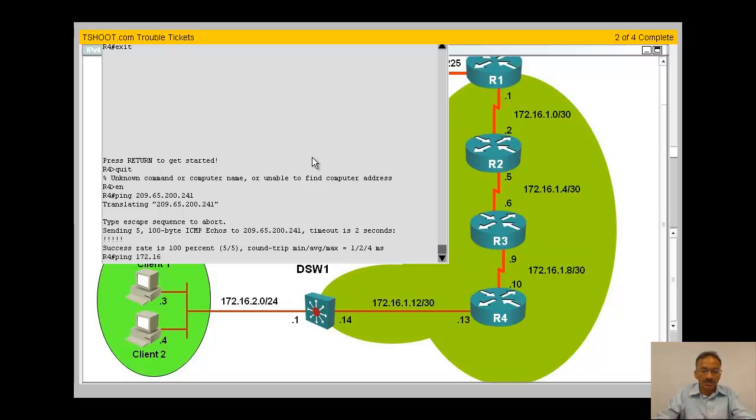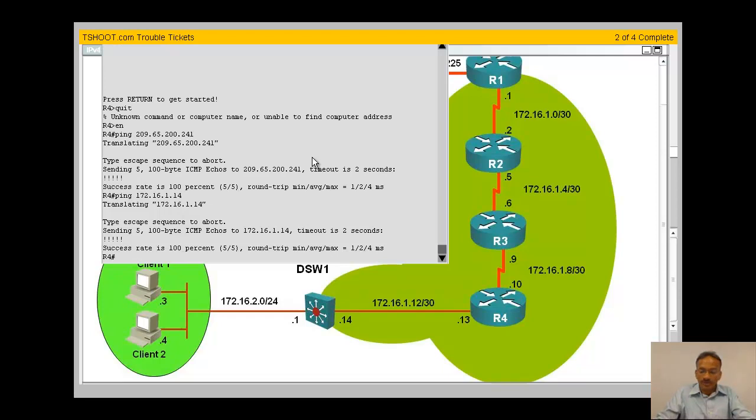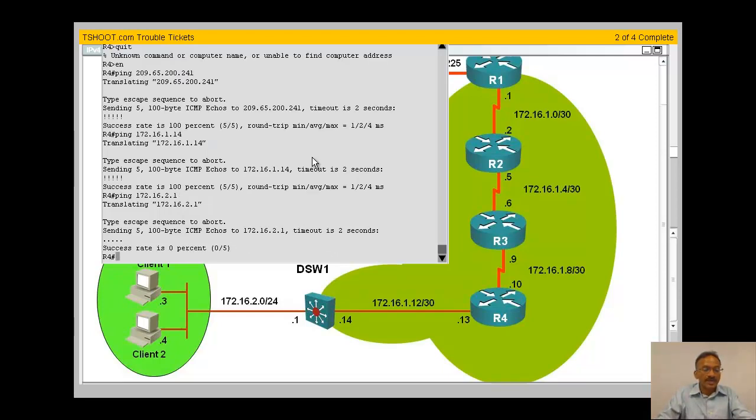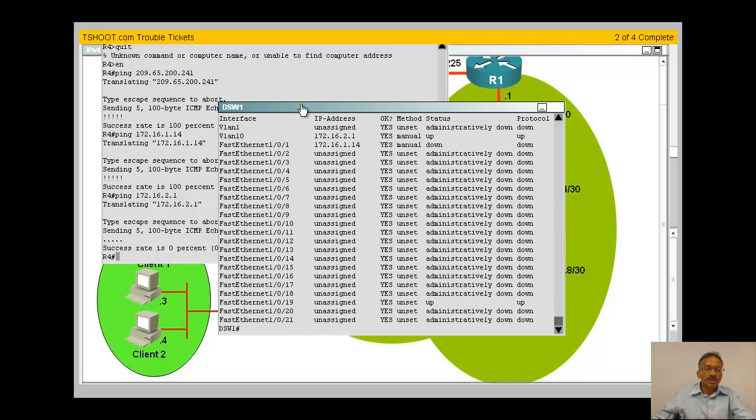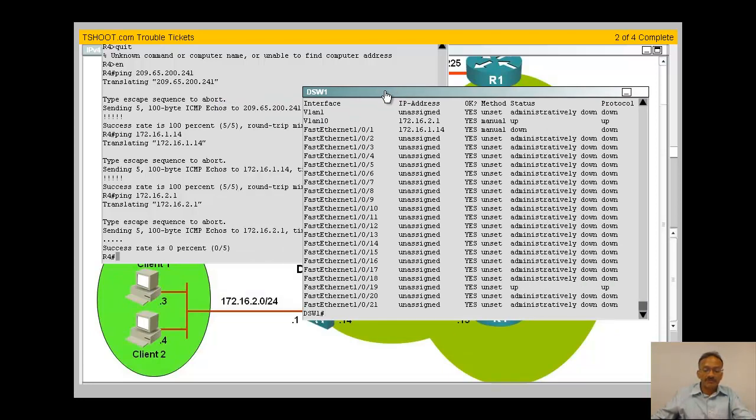Which is 16.1.14. Okay, 14 is good to go. How about 2.1, my gateway address? I can. So from r4 you can ping the access switch, there's no local issue.